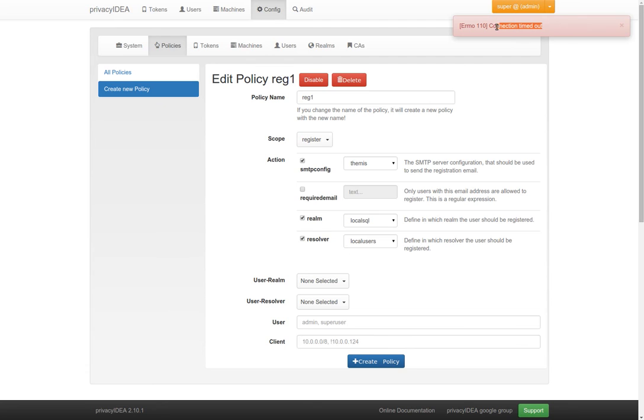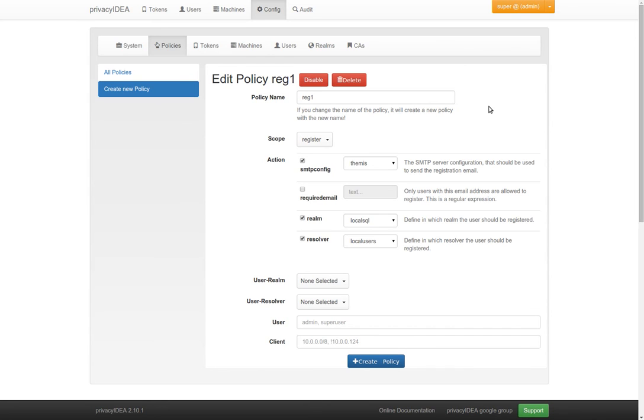And finally, you can see here we get the error message from our test of the sending of the test email. Of course, the connection to this fake email server just timed out.